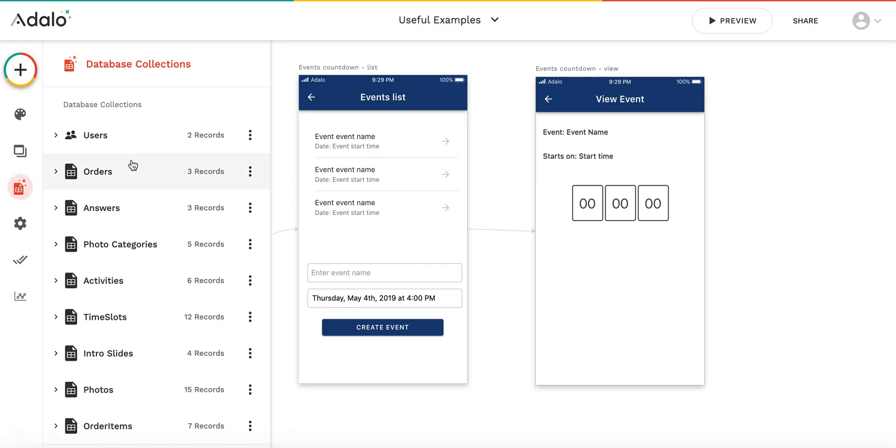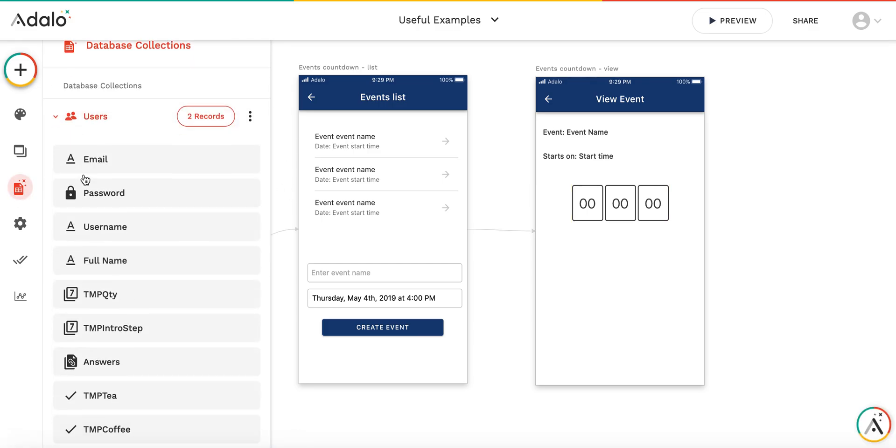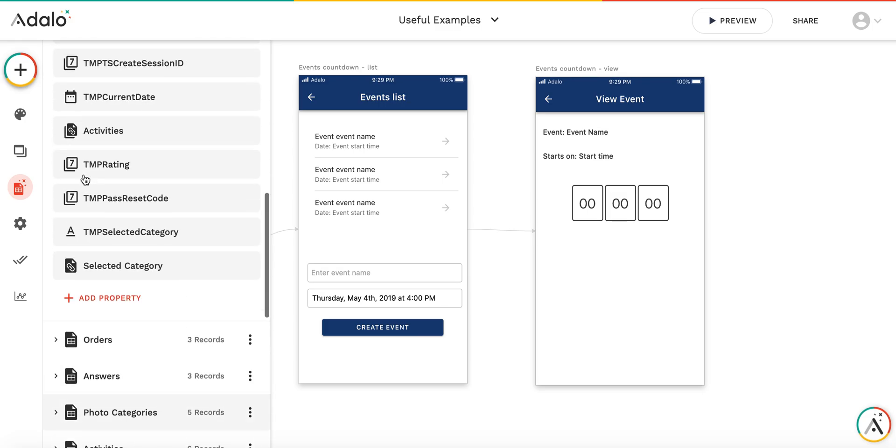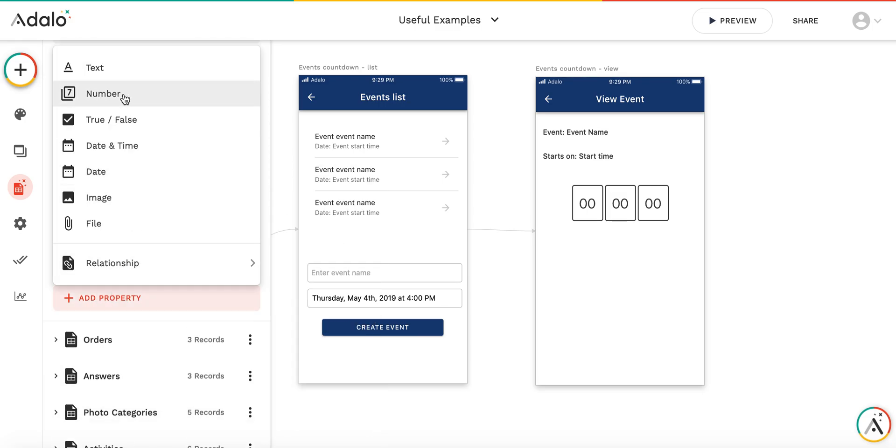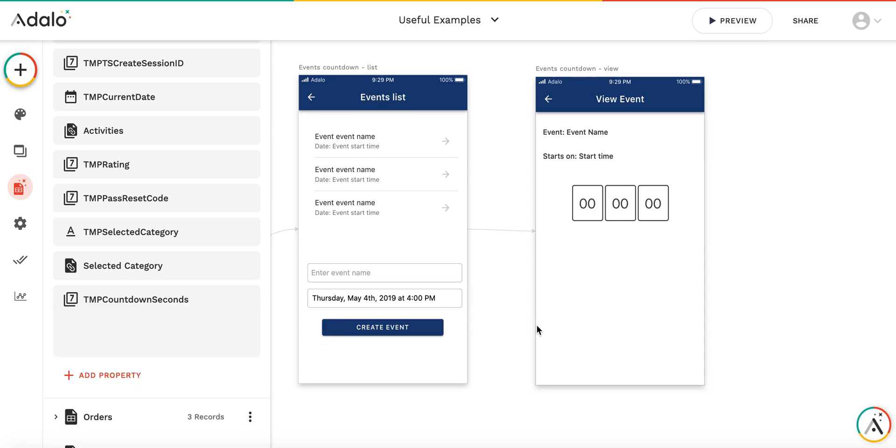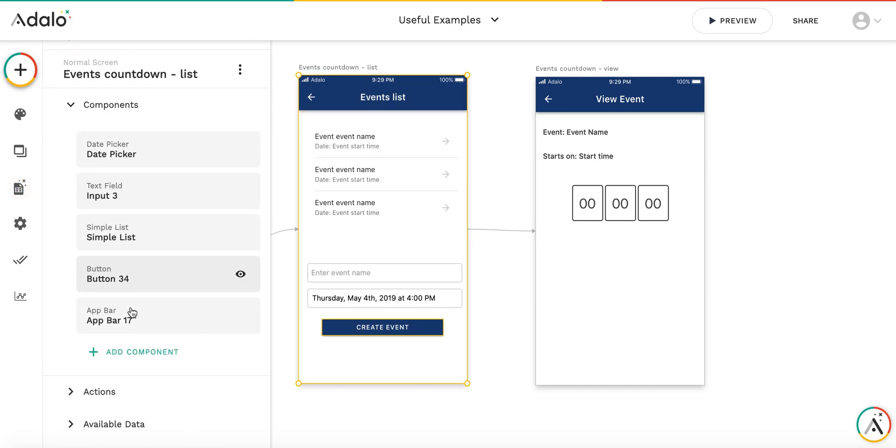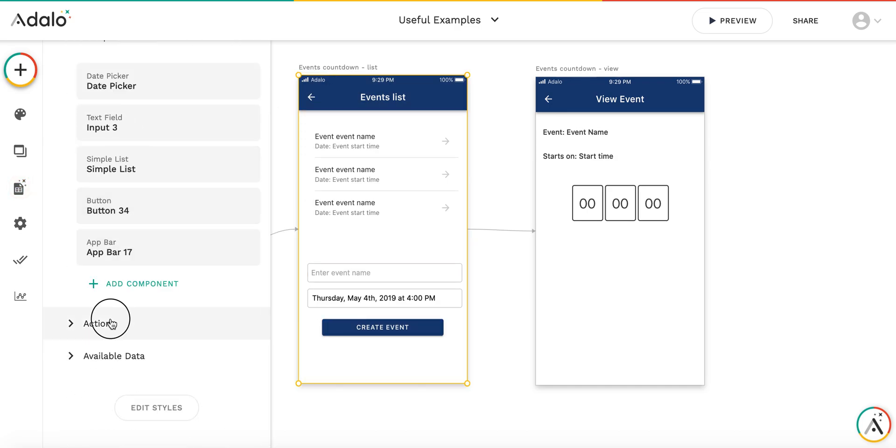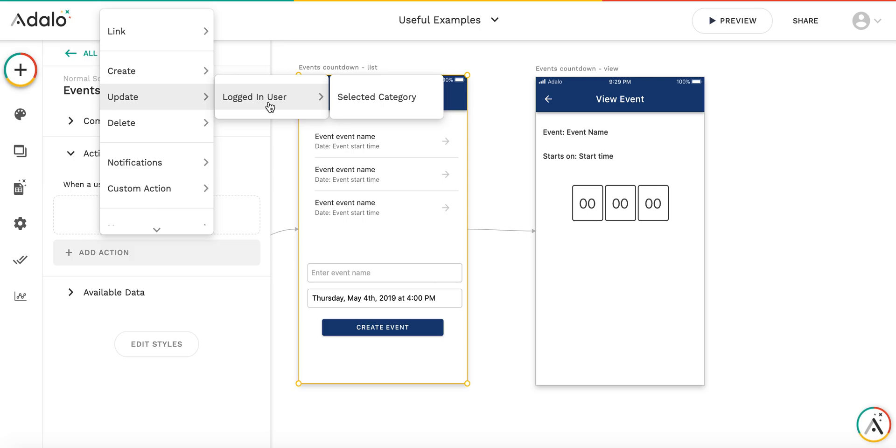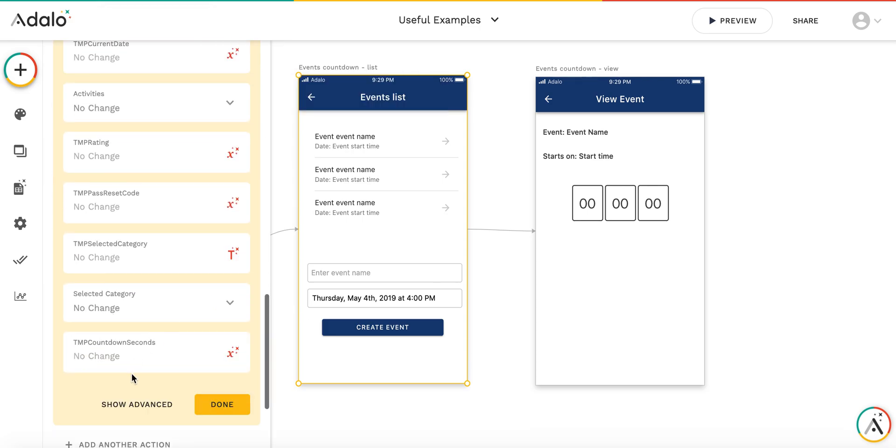First of all, I will create a temporary variable for the logged-in user's collection. It will be a number variable. I will call it tmp countdown seconds. Each time I enter this screen, I will initialize this variable. I update logged in user and set this countdown seconds to zero.